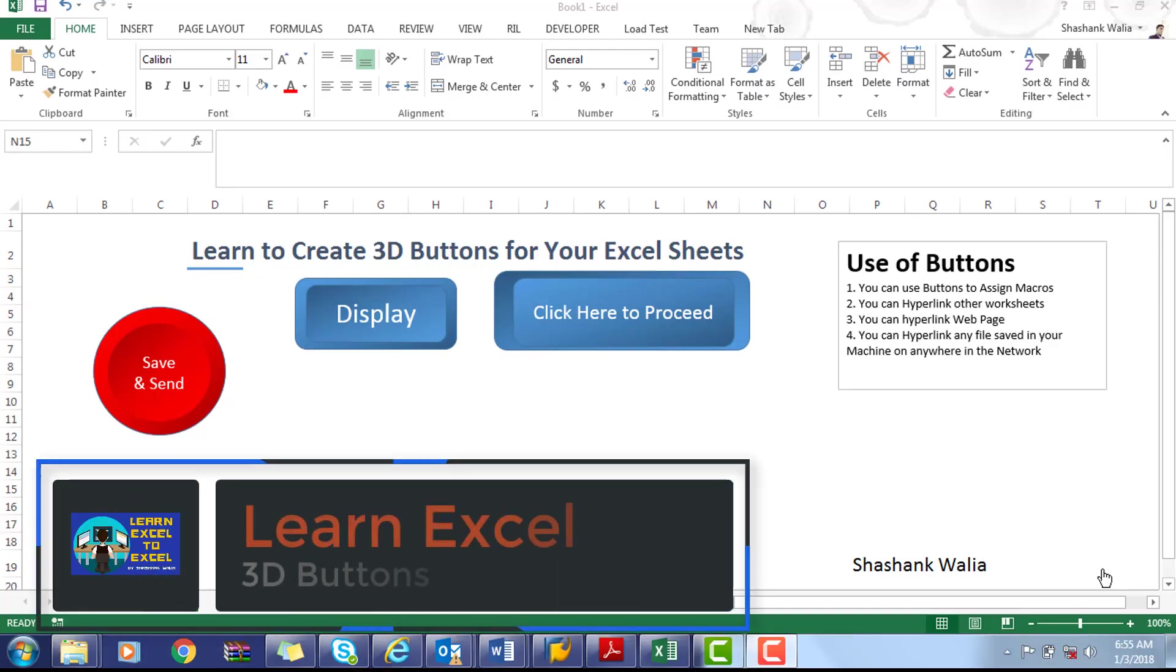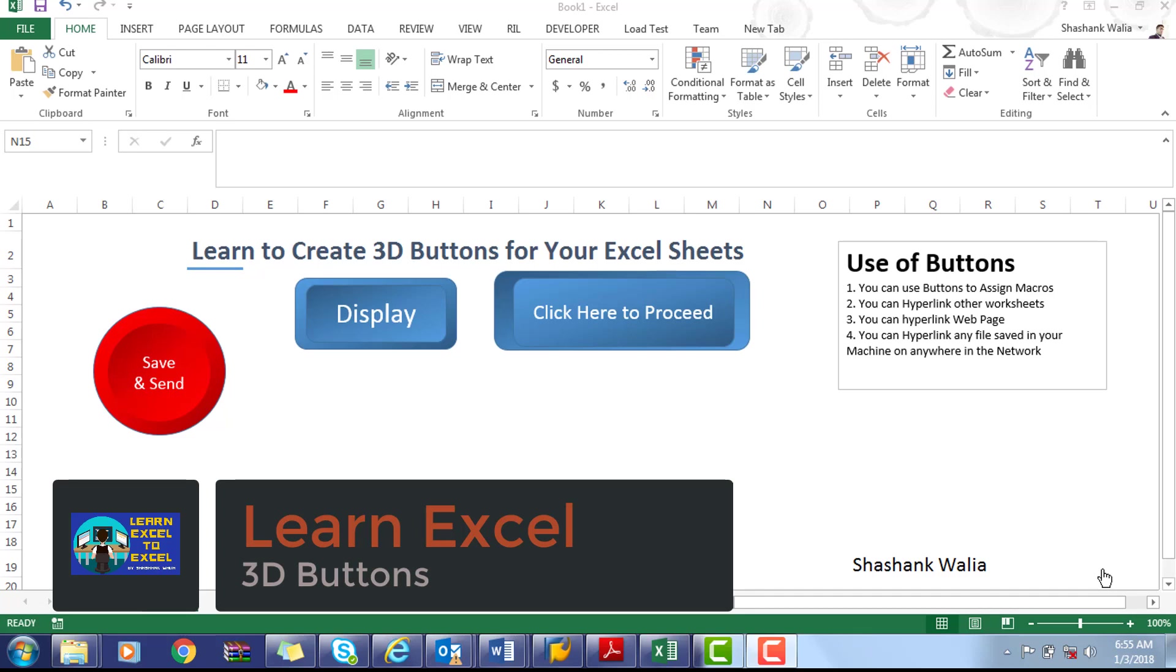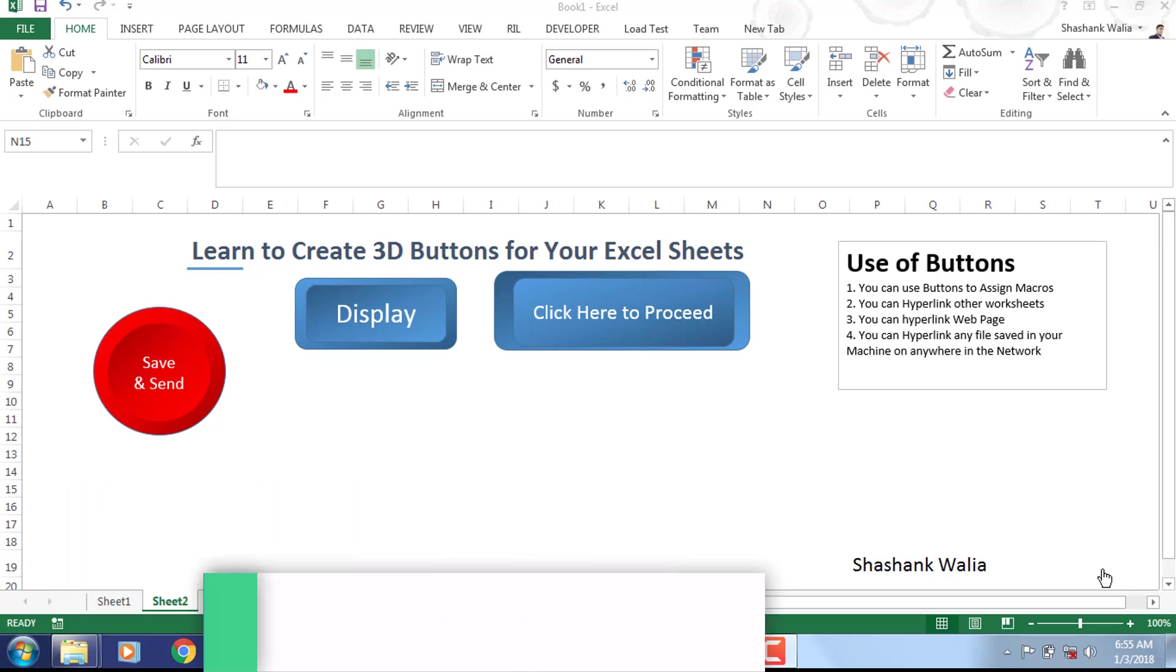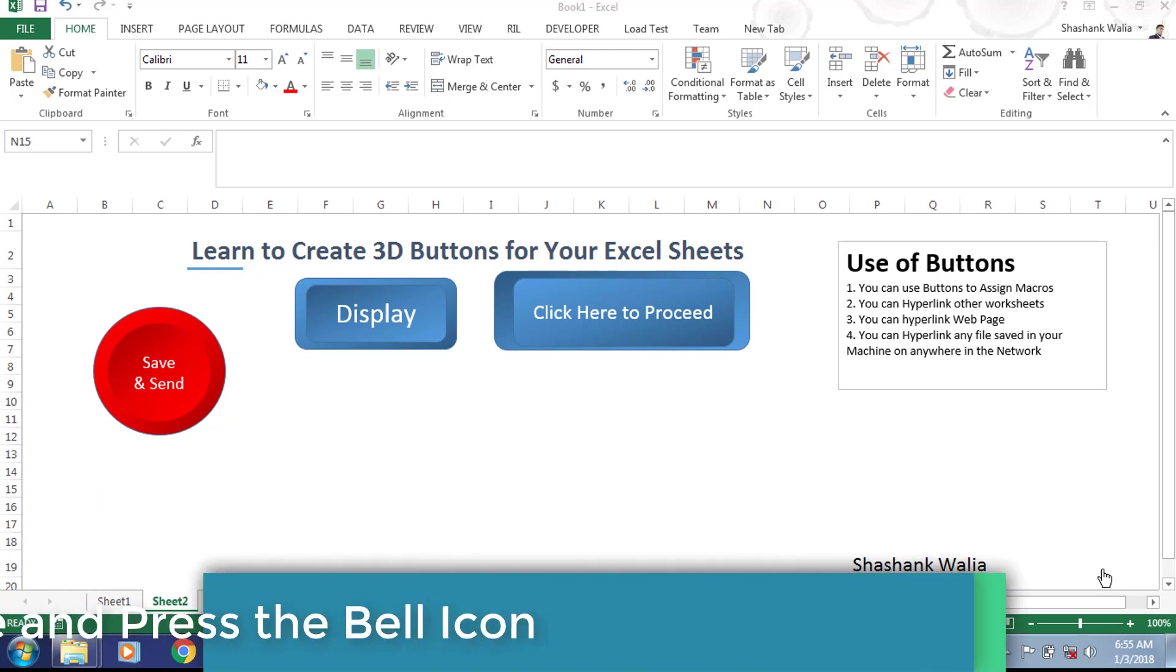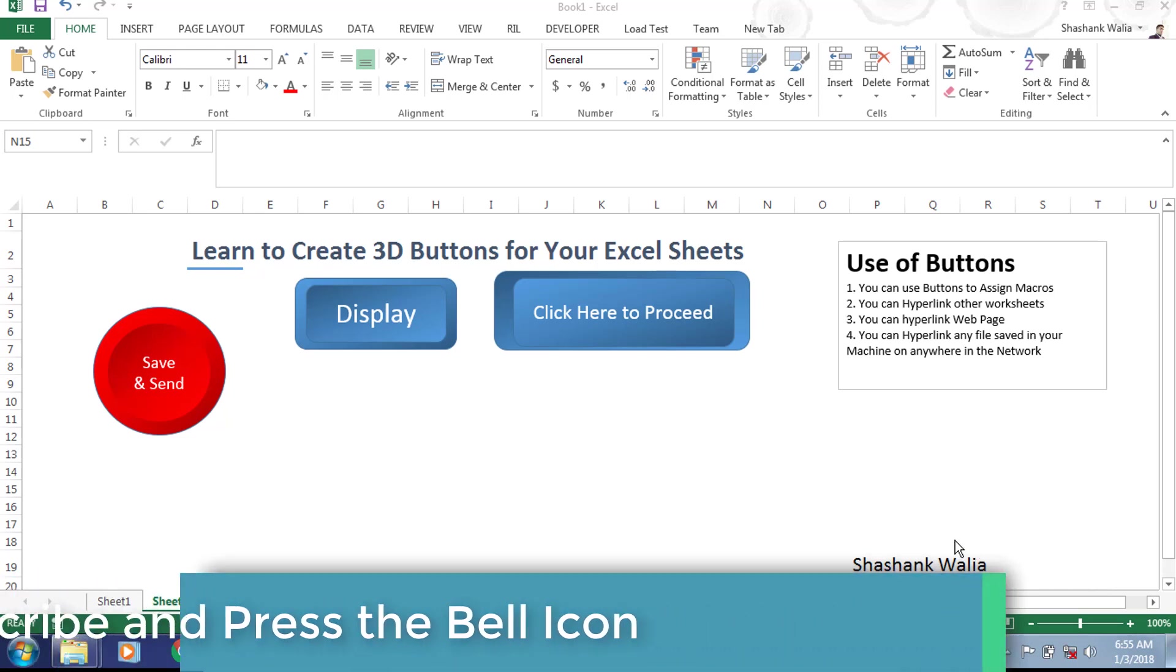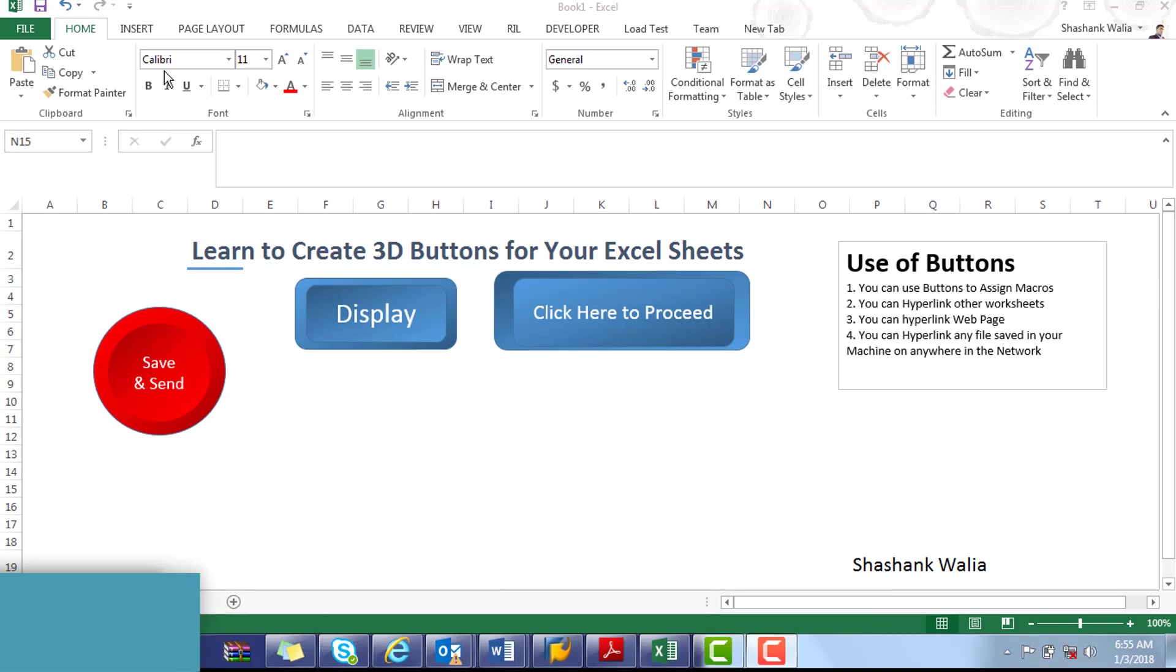Hi guys, welcome back to this quick Excel tutorial. Today we will see how to create 3D buttons for your Excel sheets. You can see we've already created three 3D buttons for ready reference. So let's start. The process is very simple, just go to the